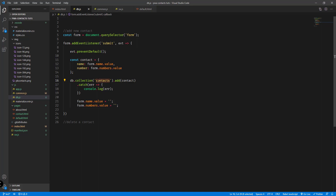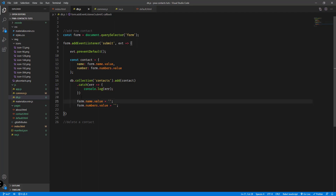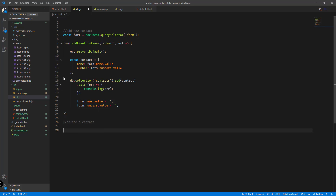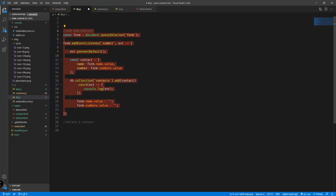Whenever there's an error we're catching that with a catch clause and logging it to the console. After that we set the field values back to empty for the name and numbers fields. Now we're going to add the delete logic for this project — we have the add logic, so now we'll work on the delete logic.